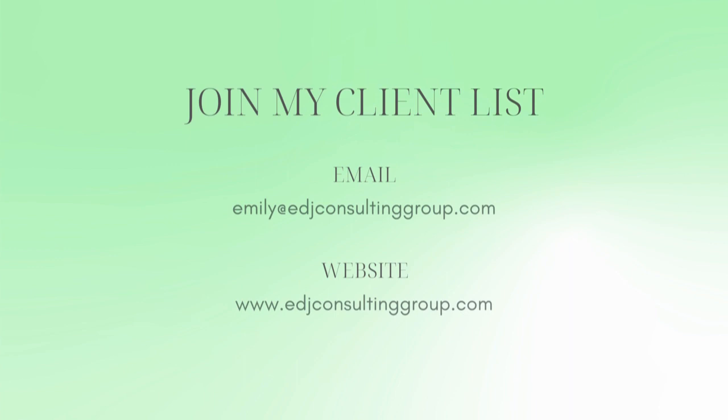If you need more assistance, private QuickBooks Online coaching, or bookkeeping and payroll management, feel free to email or visit edjconsultinggroup.com. My firm is fully inclusive and ready to help you along wherever you may be in your entrepreneurship or personal wealth building journey.